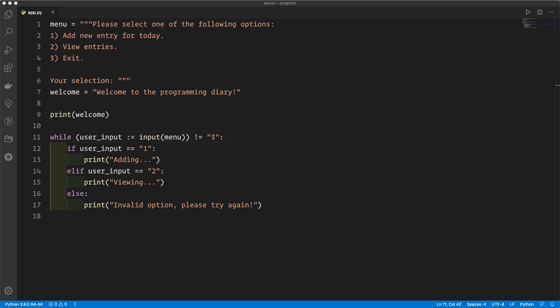They are both used to store individual items. Inside a database table we store rows of data, and each row can have multiple pieces of data, one per column. Inside the list we can store anything we like, including dictionaries. Each dictionary can contain multiple pieces of data as well.